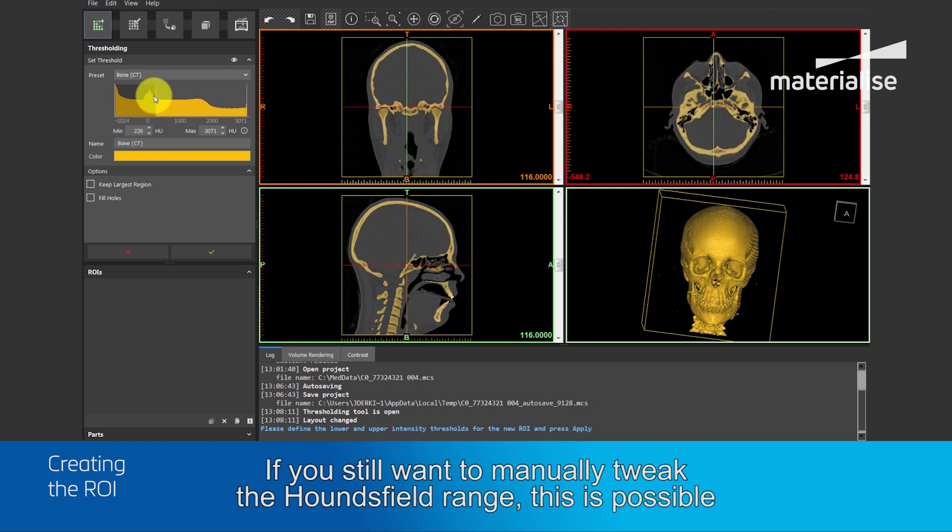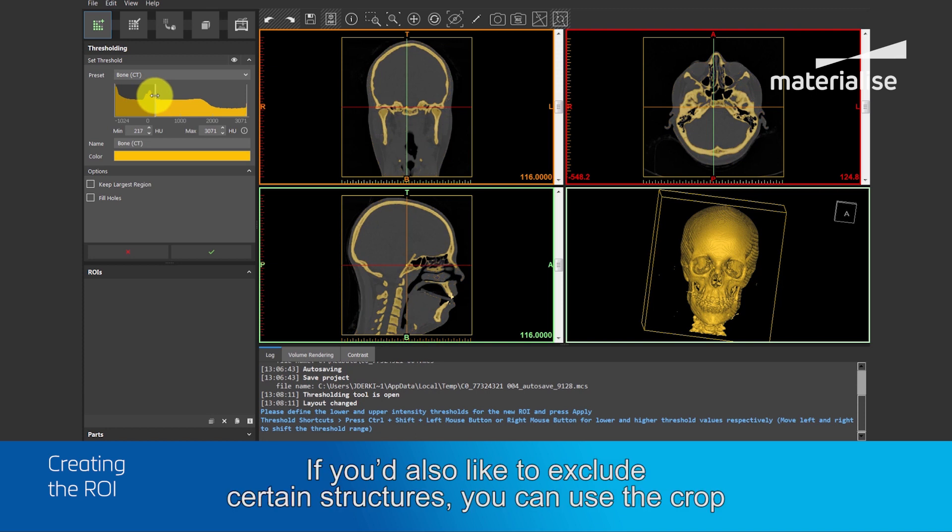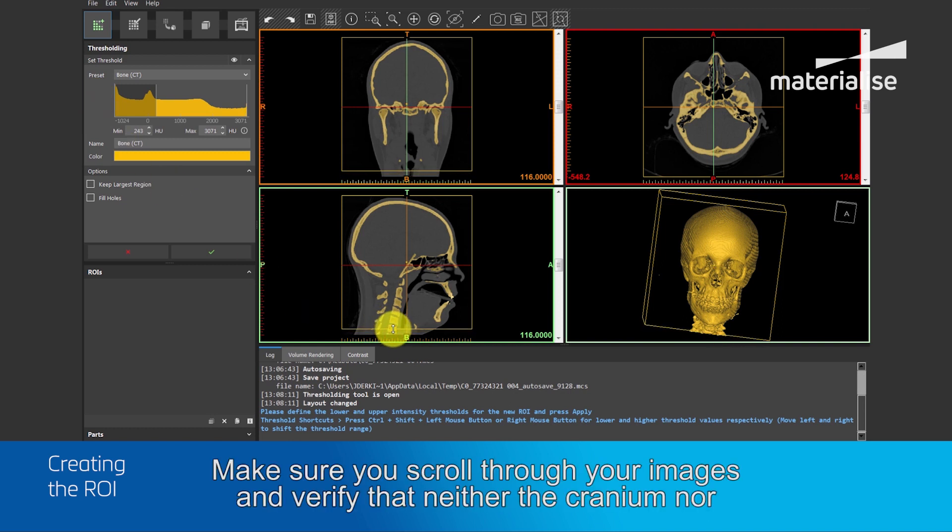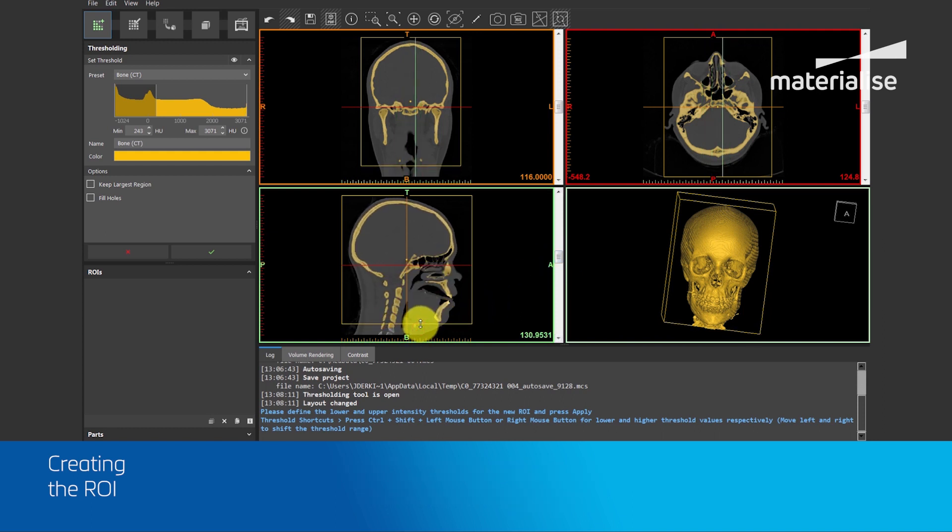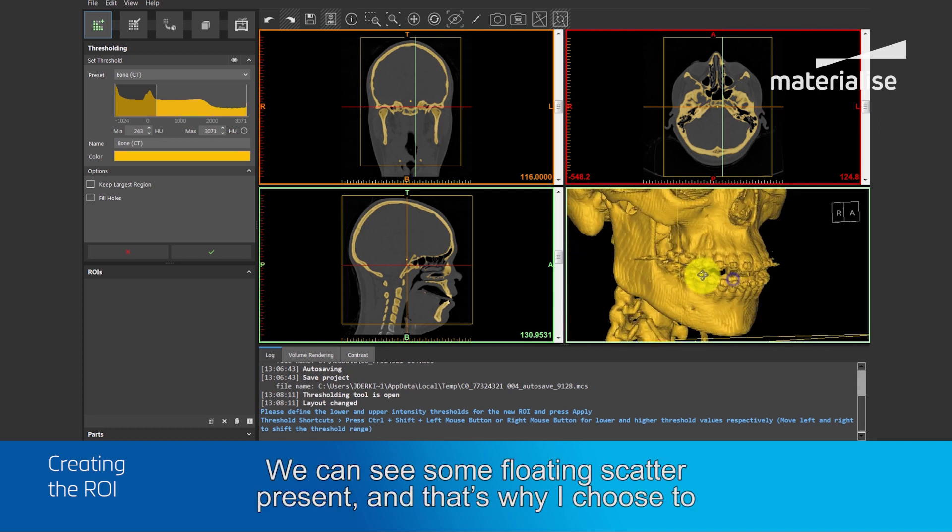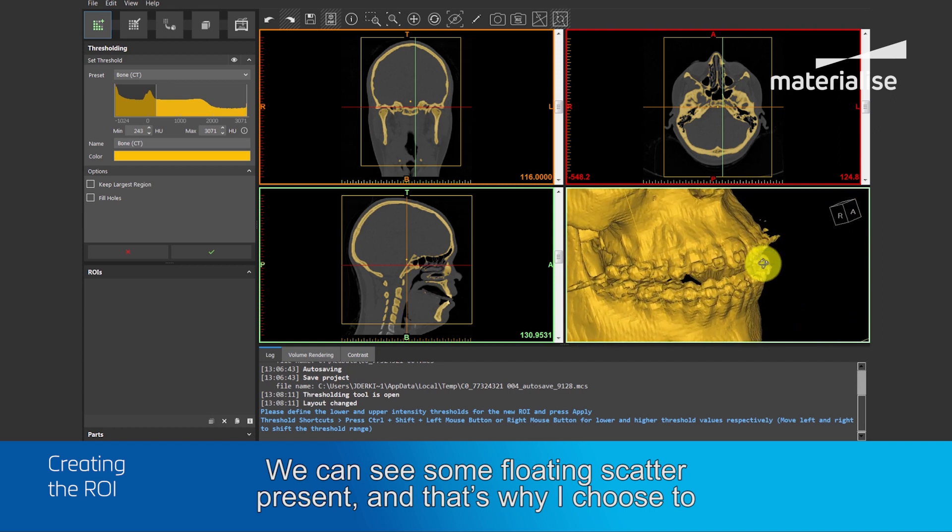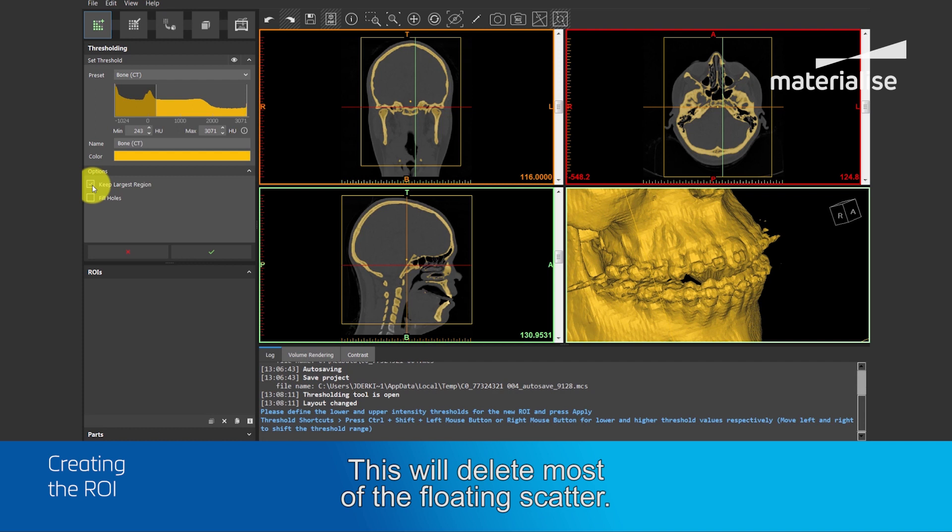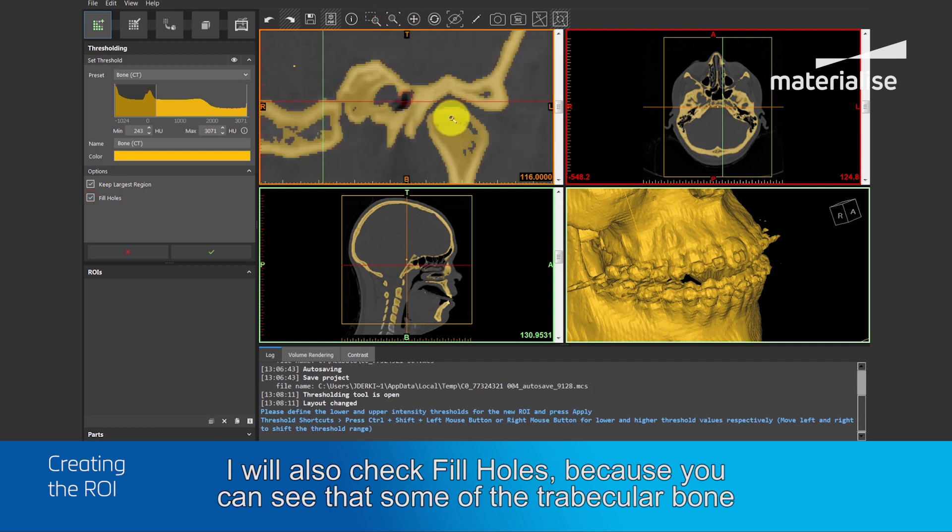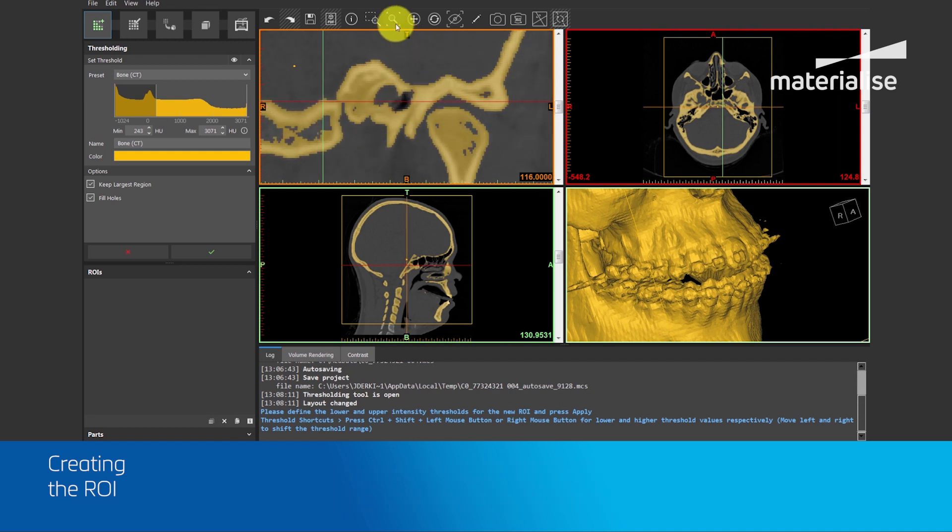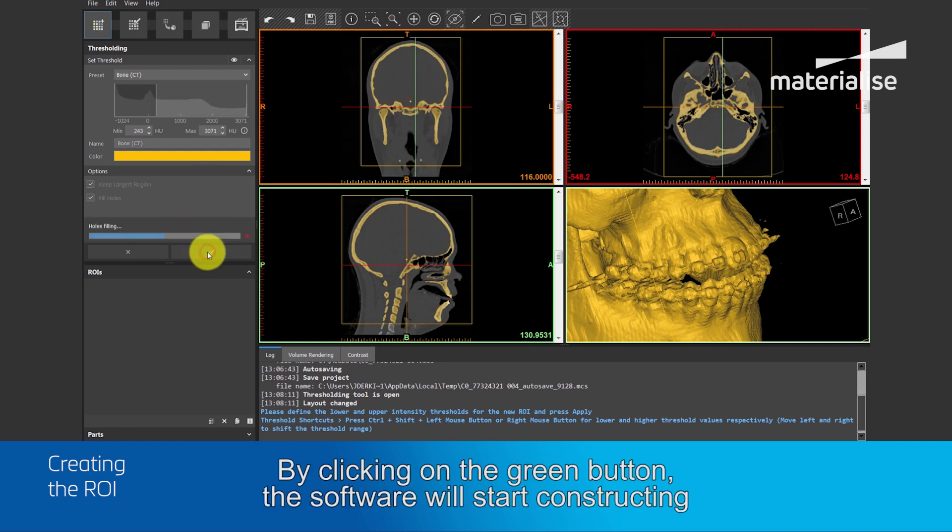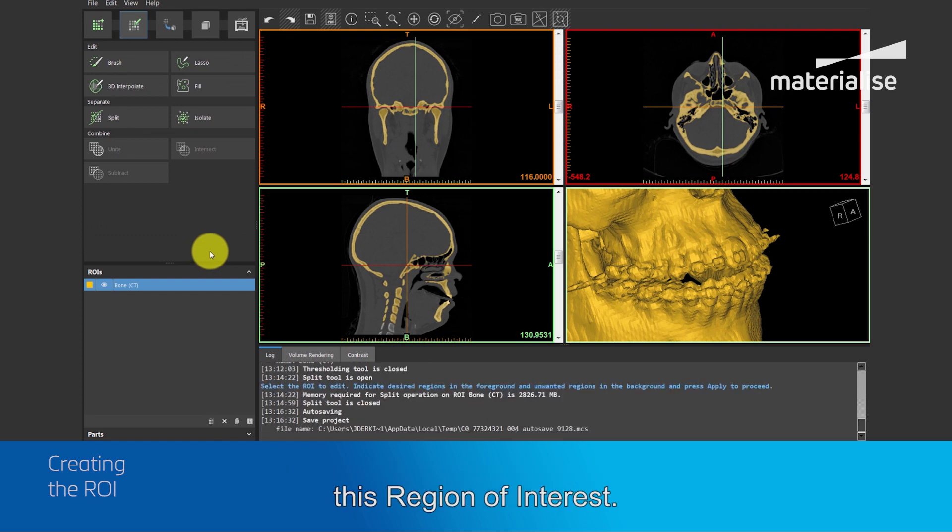If you still want to tweak manually the Hounsfield range, this is possible by moving the sliders. If you also like to exclude certain structures, you can use the crop box to crop the region of interest. Make sure you scroll through the images and verify that neither the cranium nor the mandible are outside the bounding box. We can see some floating scatter present, and that's why I choose to keep largest region. This will delete most of the floating scatter. I will also check fill holes, because you can see that some of the trabecular bone is not fully within my threshold value. And by checking this box, those tiny holes will be filled. By clicking on the green button, the software will start constructing this region of interest.